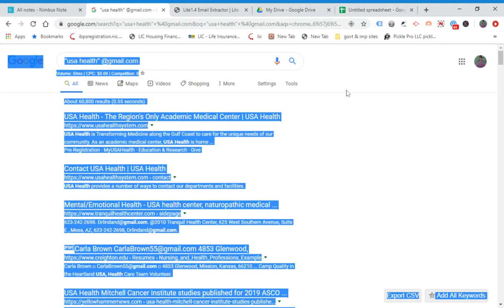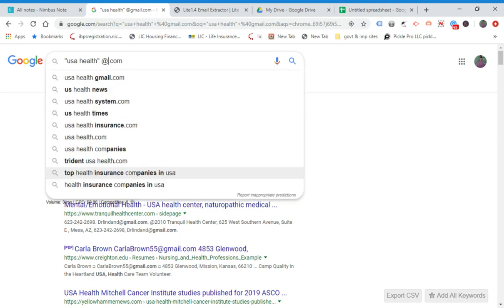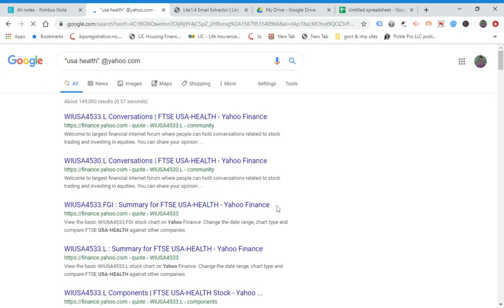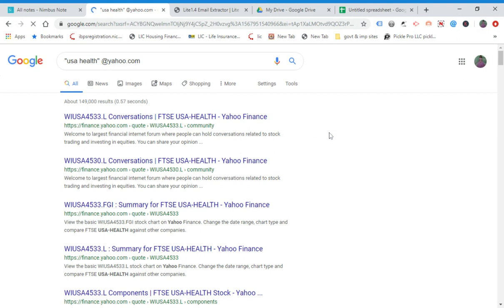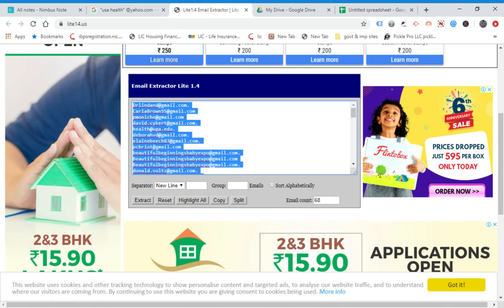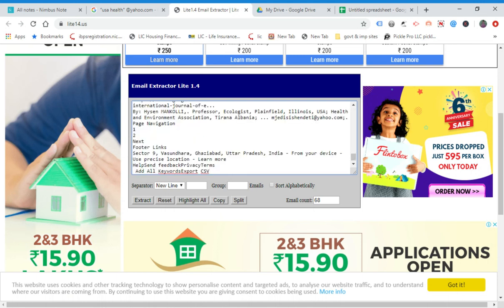You can also extract emails for Gmail, Yahoo, and Outlook. Let me show you. Similarly, press Ctrl+A, then Ctrl+C. Go to Email Extractor Light, press Ctrl+A and Ctrl+V, choose new line, and click Extract.